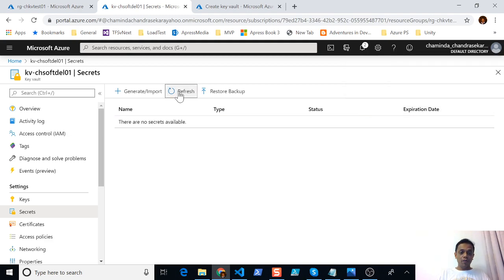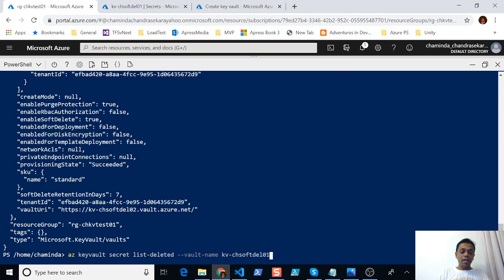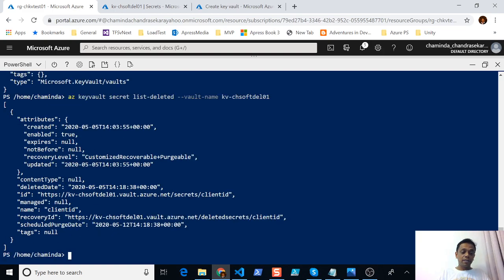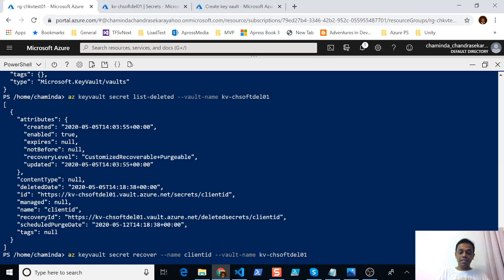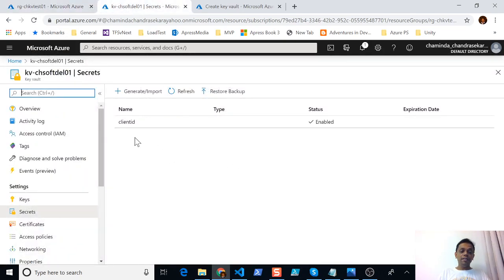To recover this secret, you can go to the command line and first list the deleted secrets in the key vault by executing 'az keyvault secret list-deleted' and providing the vault name. When you do this you would be able to see the deleted secret name. If you want to recover it, you can use 'az keyvault secret recover', provide the name of the secret and the vault name. Once you do that, refresh the portal and the secret is recovered.